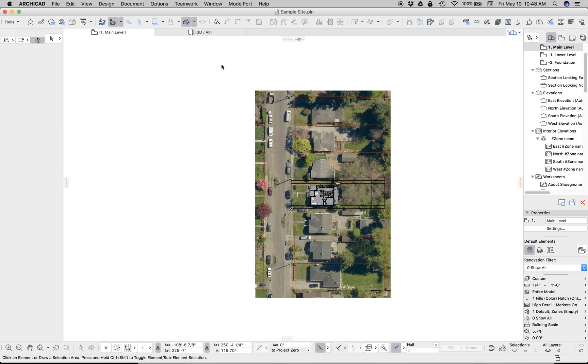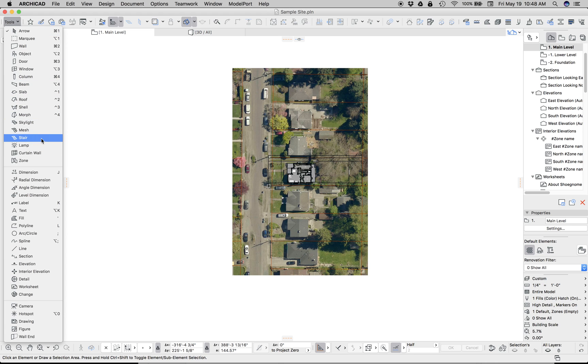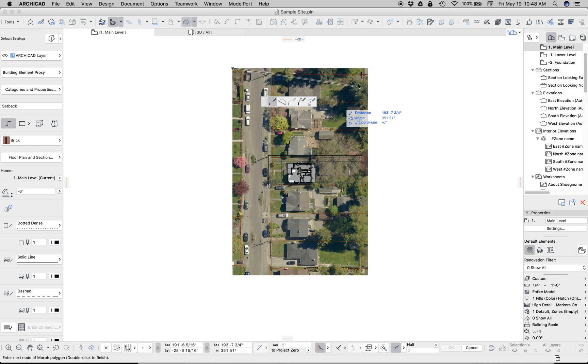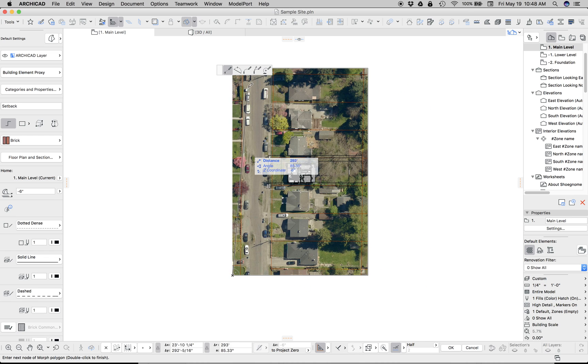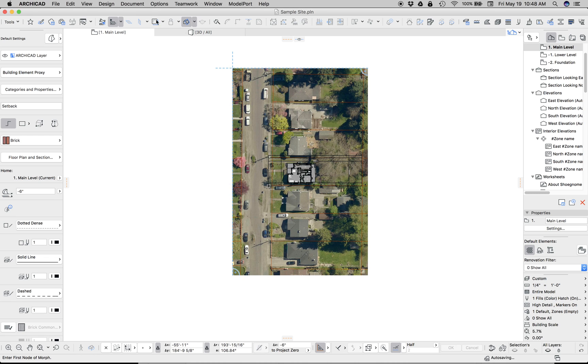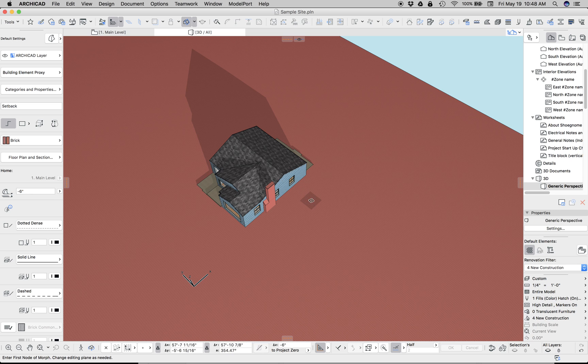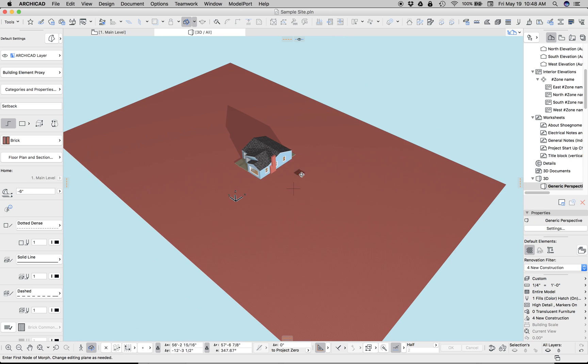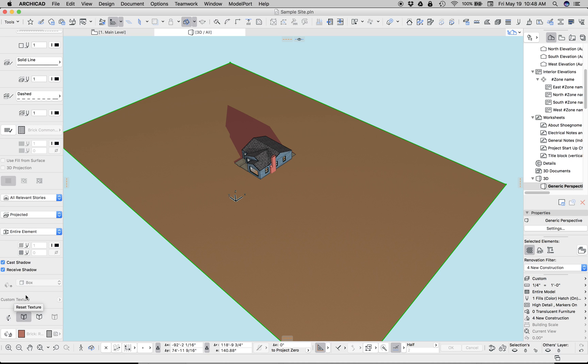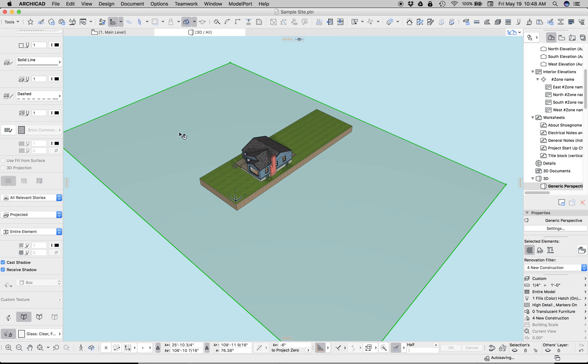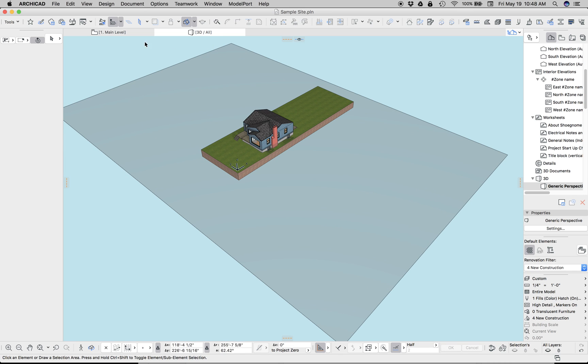But it's not in 3D yet, right? It's just there in plan. So the next thing we want to do is create a morph and make that morph the same exact size as our image. So now if we go to 3D, you can see we have a morph. Let's change the surface of that to glass so we can see through. Okay, so there's a morph.